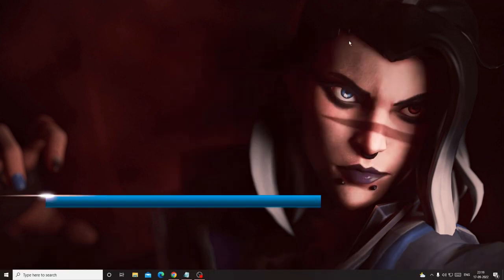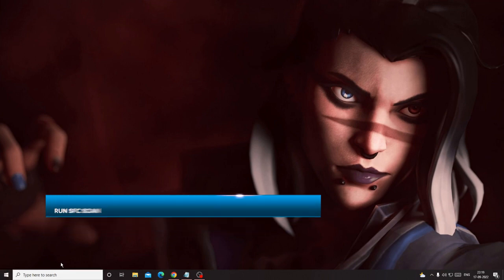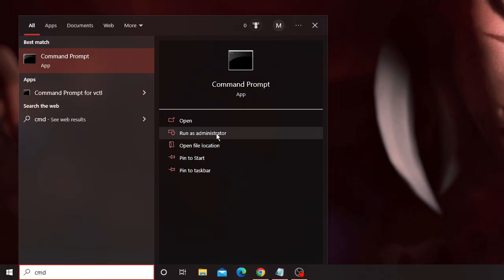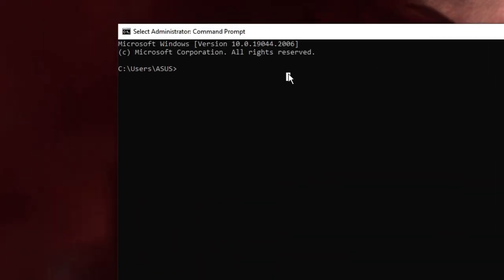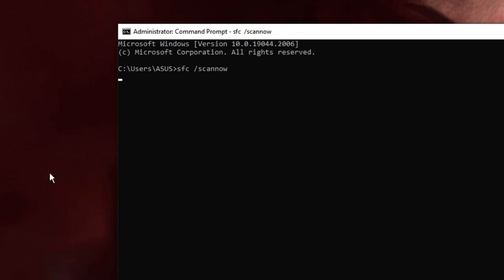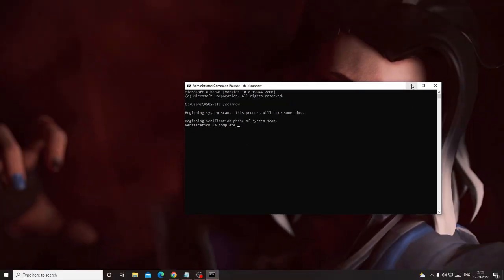Once that is done, we also need to run the SFC scan so it can scan all kinds of issues on your PC. Click on your search box, type CMD, then choose Run as Administrator. In the command prompt window type: sfc /scannow — then hit Enter. This will take some time, so minimize it and move on.